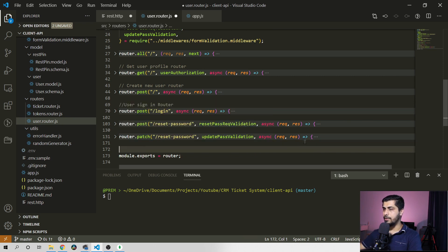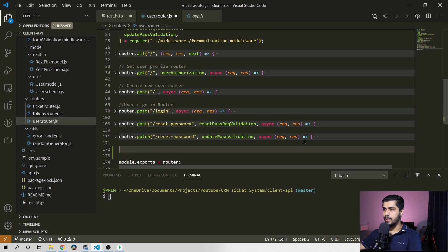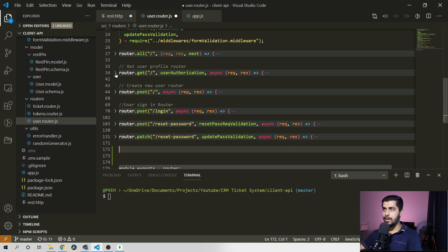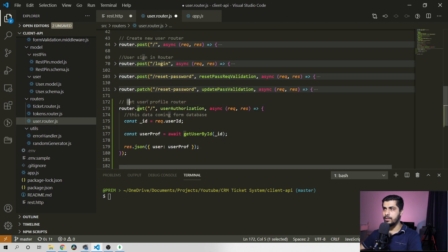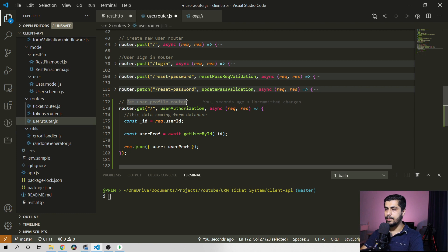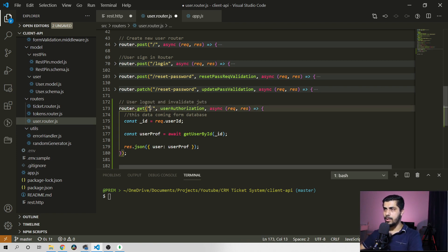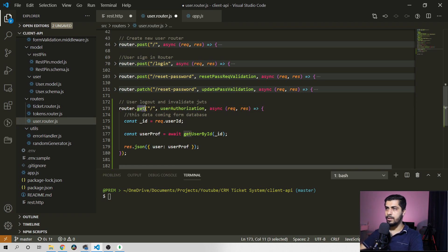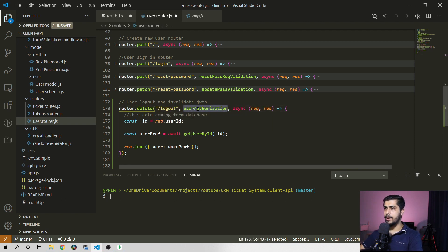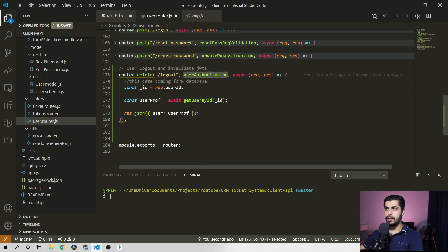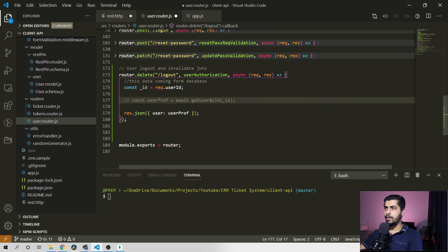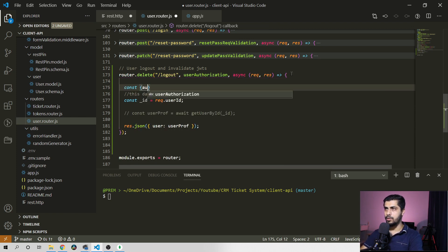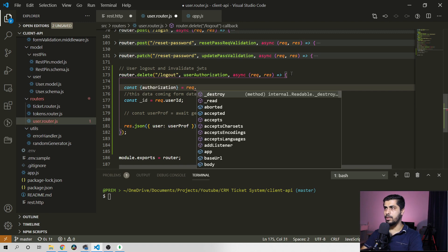Since logout is a private route, we need to capture the JSON web token in the request header. I'm going to copy this one and explain why we need this. This one is user logout and invalidate JWTs. The method is delete and we will have the logout path here along with the middleware. Let's comment this out for now. We will have the authorization header, so let's destructure that from request.header — not body, because it's coming as a header — and let's respond back with this value.